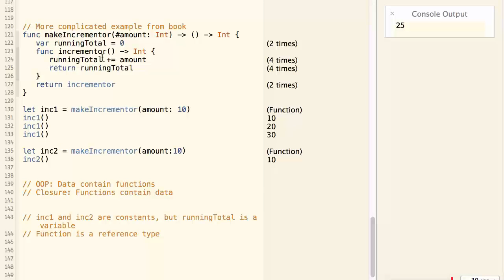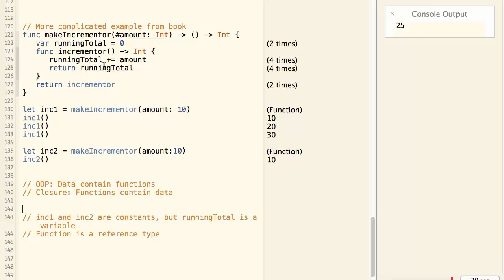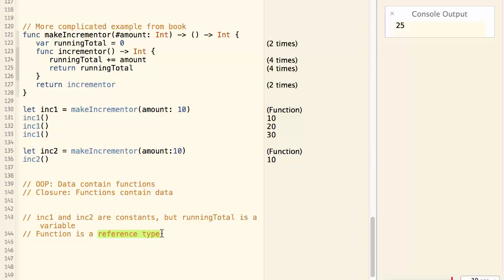However, the running total is a variable inside the function. So the running total can be changed. This also indicates that a function is a reference type. It is not a value type like the array or dictionary.